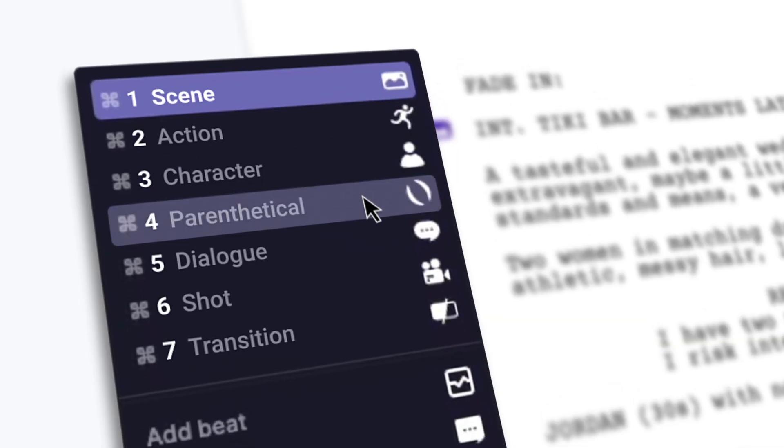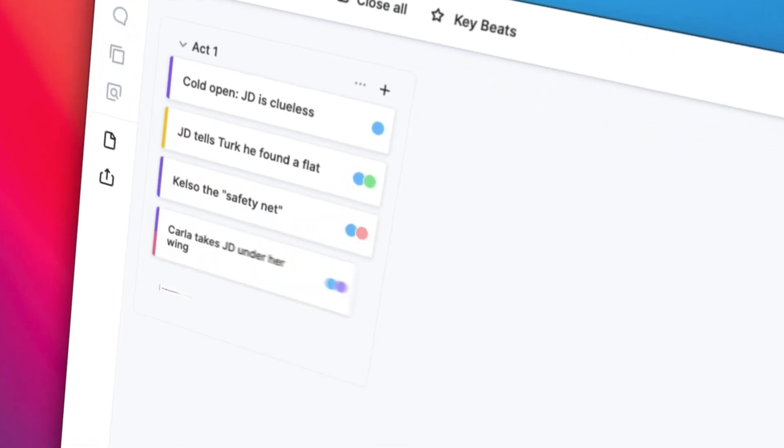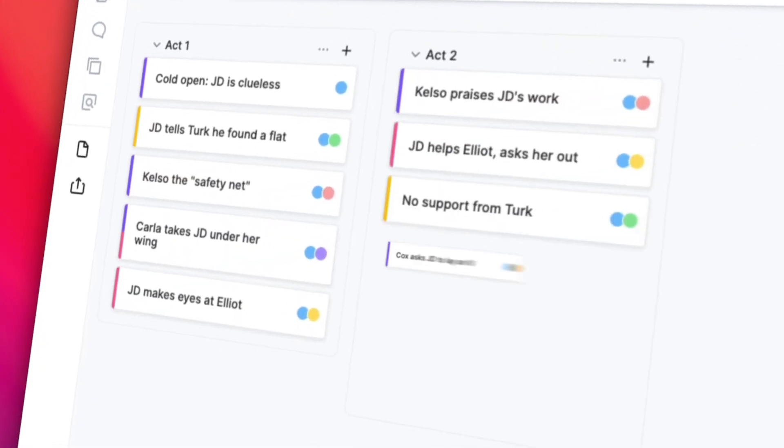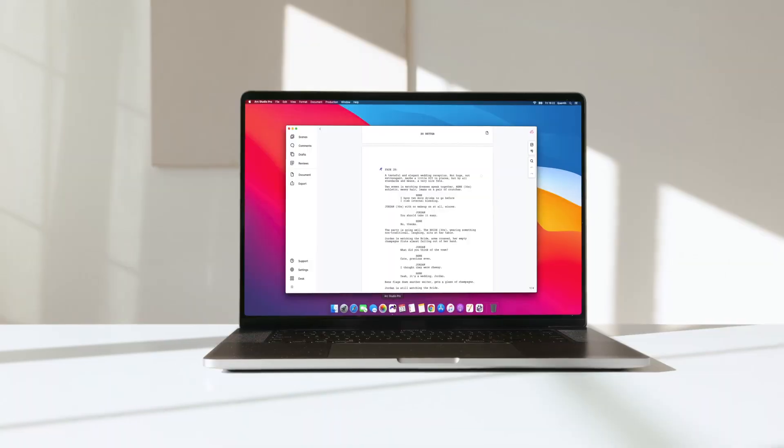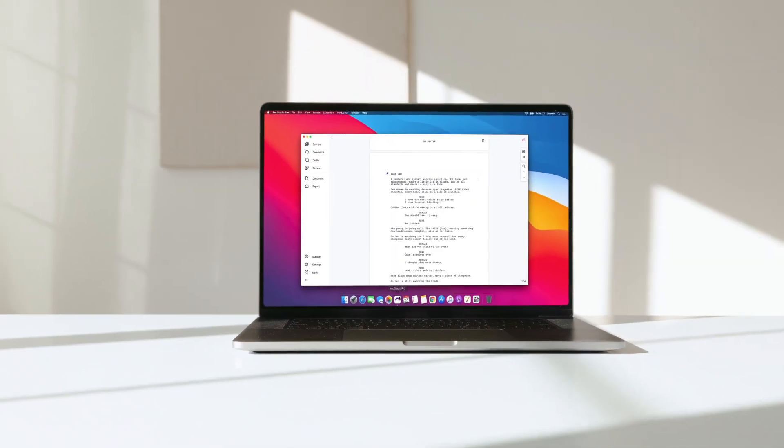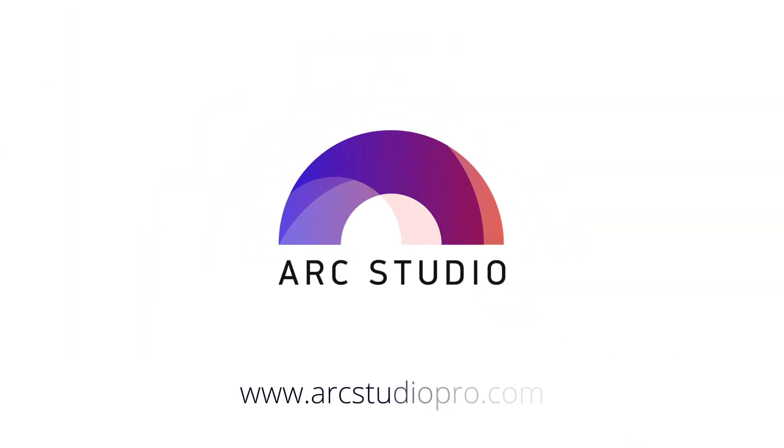ArcStudio is setting the next standard in professional screenwriting software. Join thousands of screenwriters who love ArcStudio. Download for free today at arcstudiopro.com